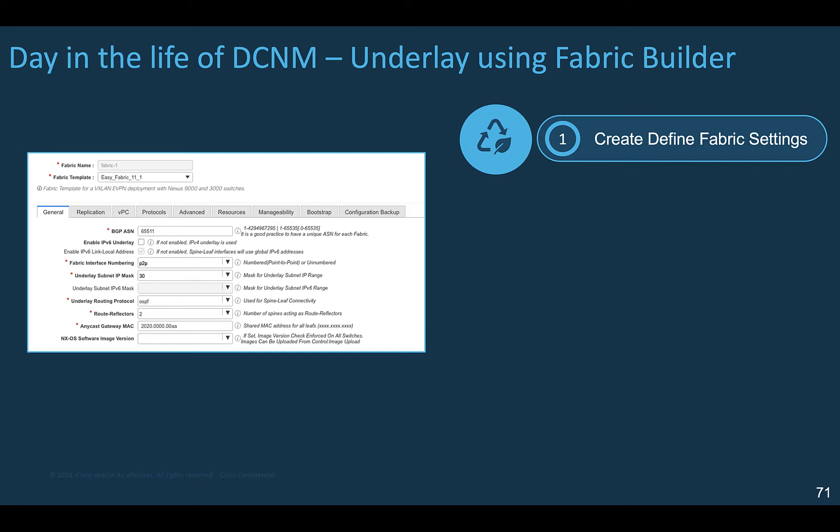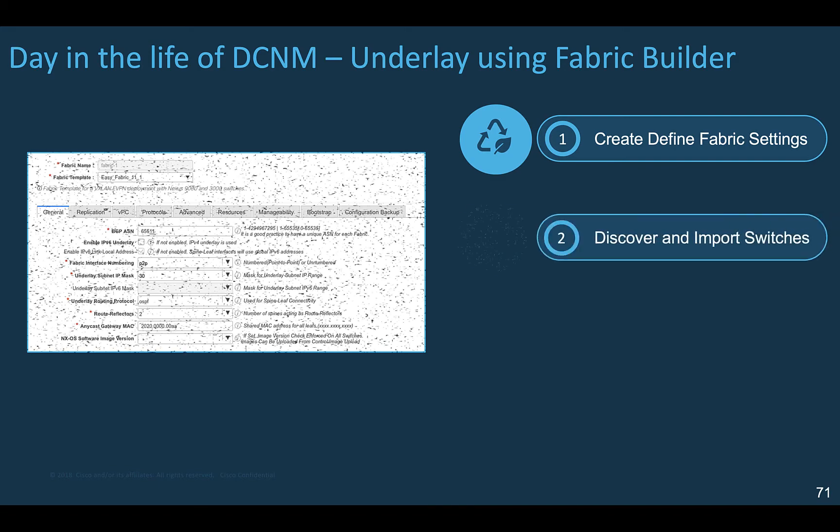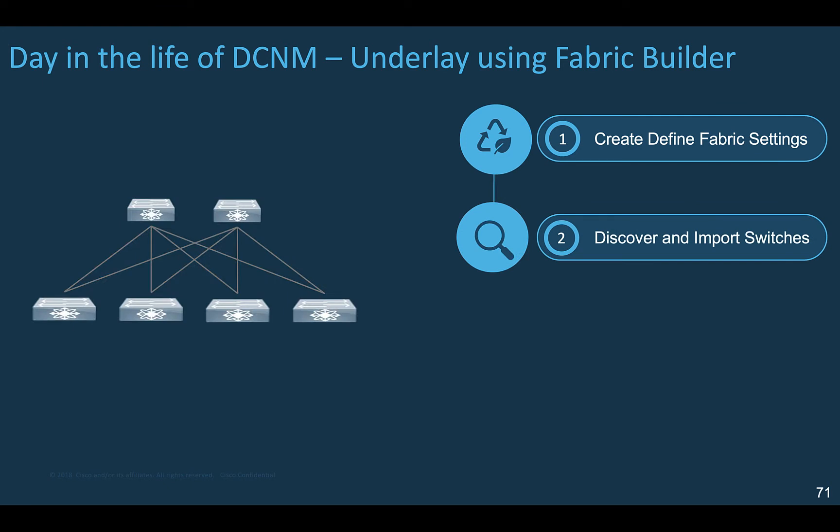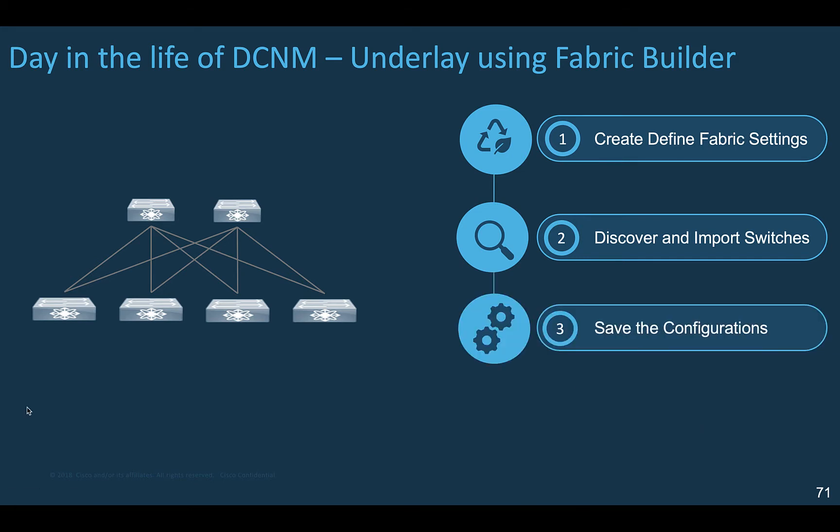The templates will be discussed in the next chapter, but in brief it means that the fabric settings come pre-configured with almost all parameters required to build the full fabric. Then DCNM discovers all the devices of interest to be imported into the new fabric. When all devices have been imported you save the configuration.